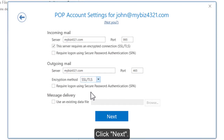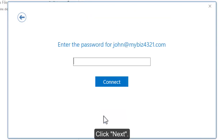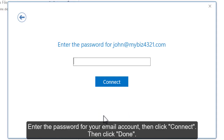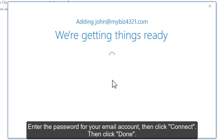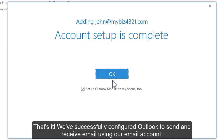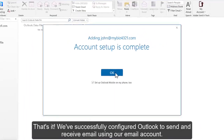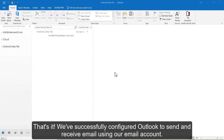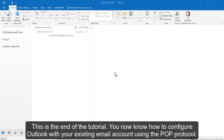Click Next. Enter the password for your email account, then click Connect. That's it! We've successfully configured Outlook to send and receive email using our email account. You now know how to configure Outlook with your existing mail account using the POP protocol.